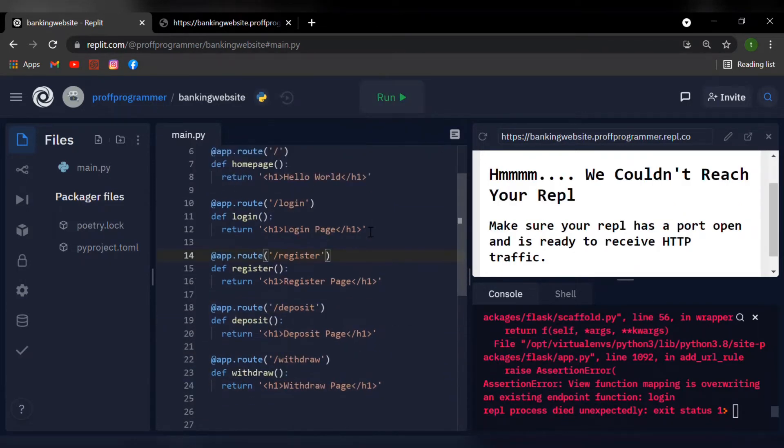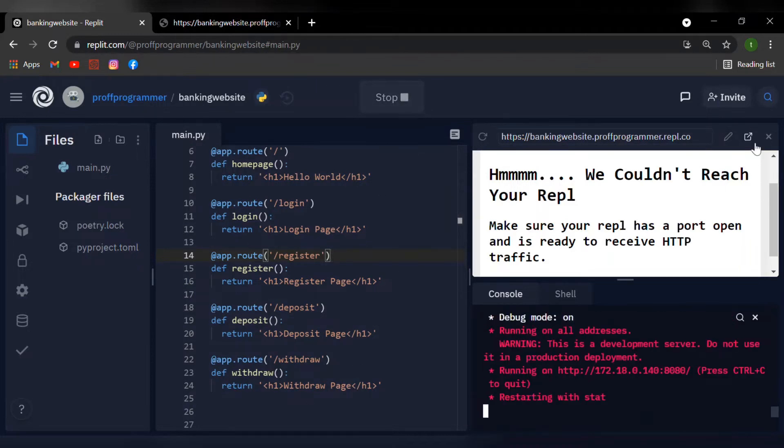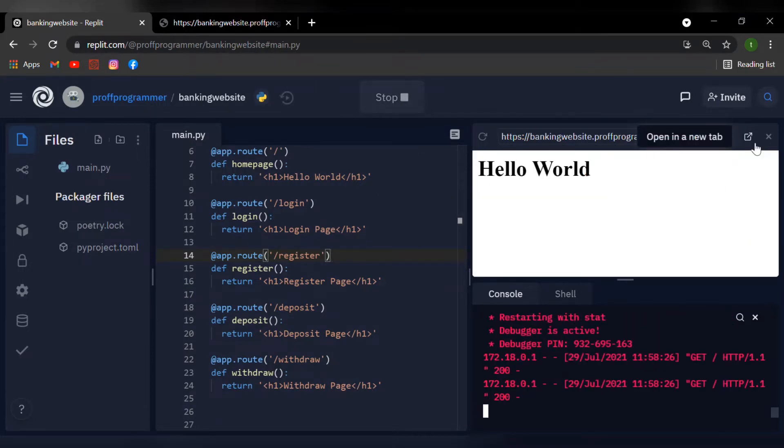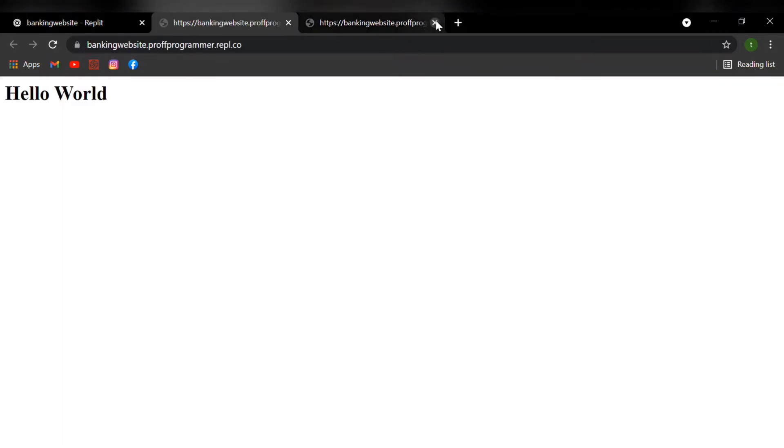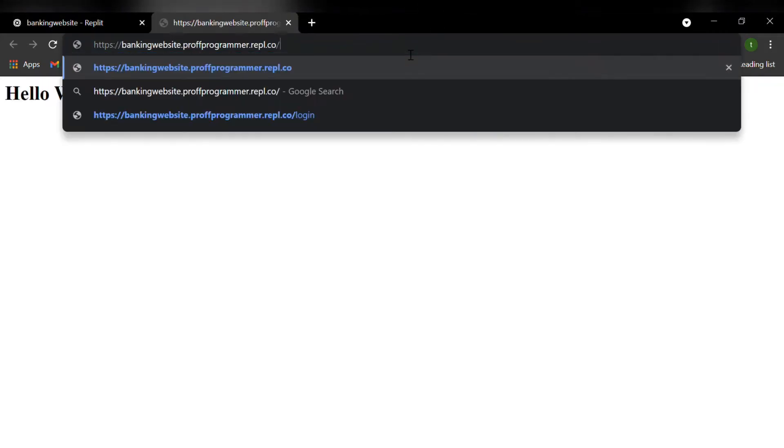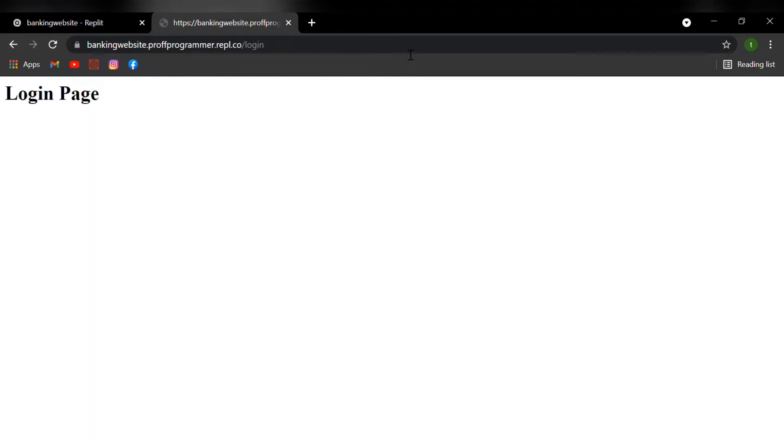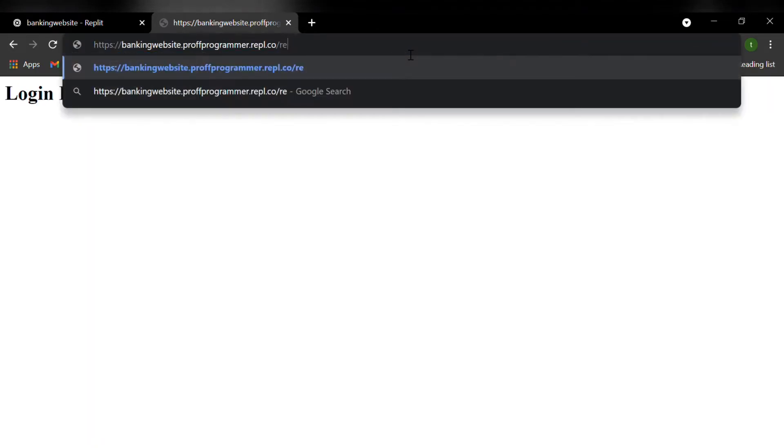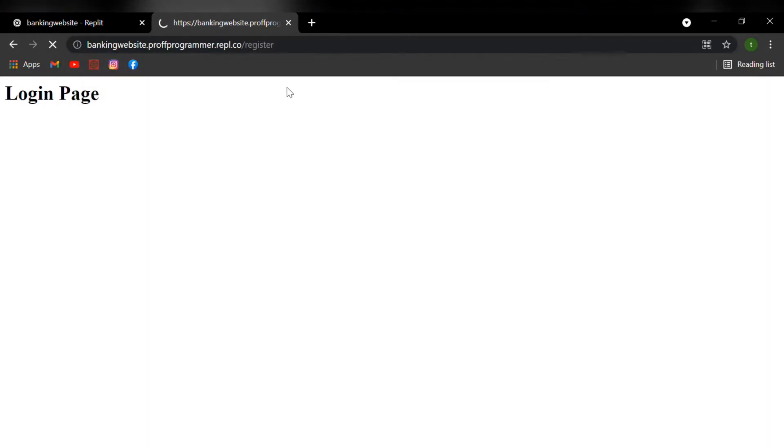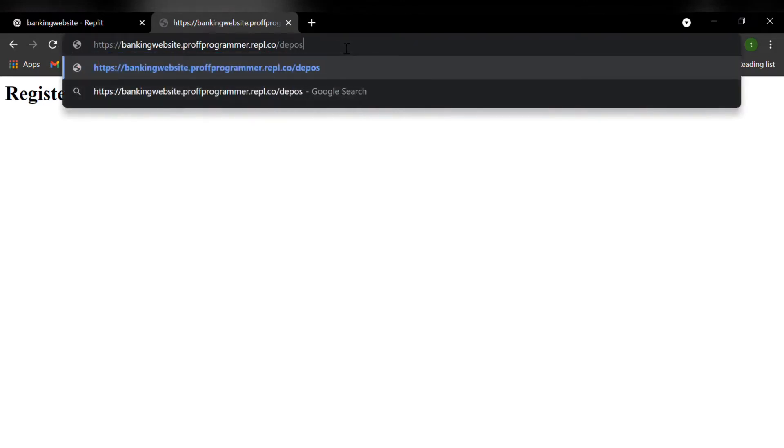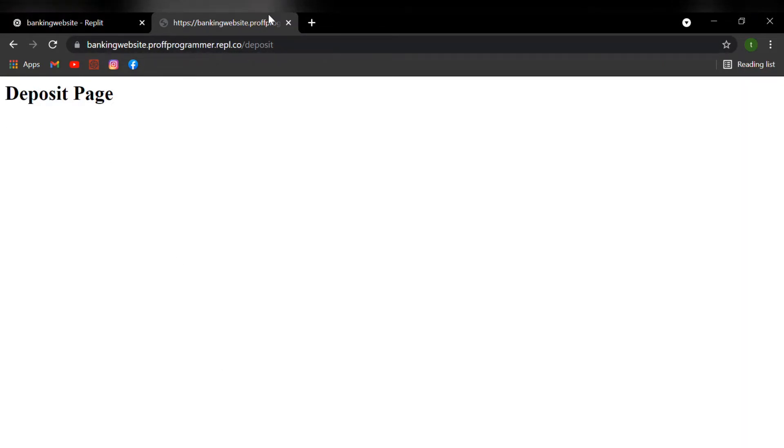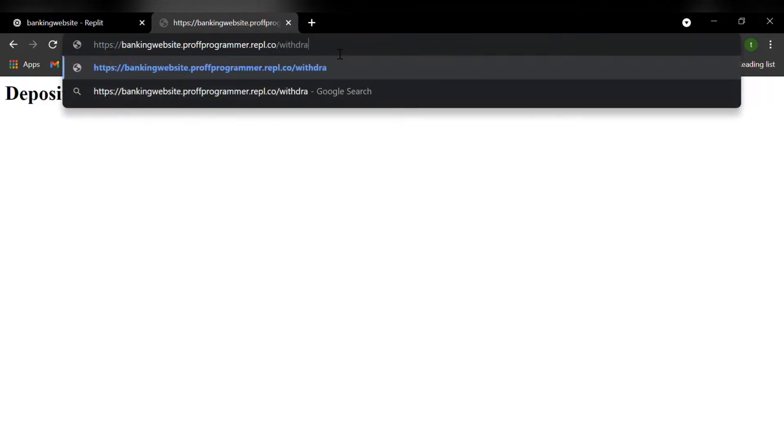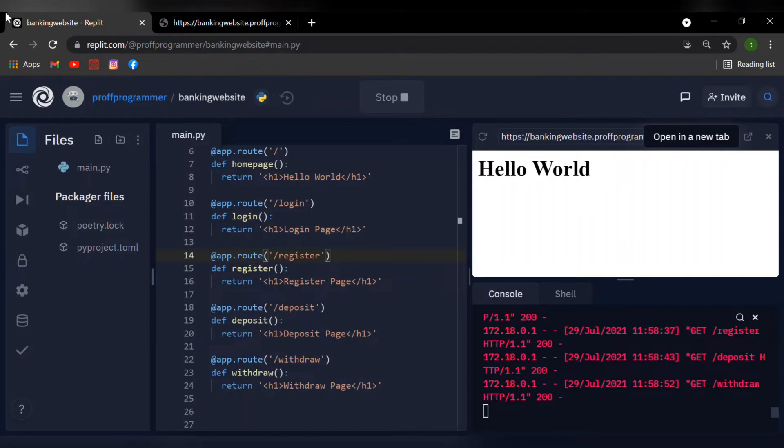So guys, I've completed my view page functions. If I run this and open it into a new tab, so if I type in slash login, it'll take us to the login page. Register will take us to the register page. And for a bank, you always need to deposit your money. So I'm going to say slash deposit, brings us to the deposit page. And if you just put our money in the bank, how are we going to take it out? That's right. We go to the withdrawal page. So now this is just a simple HTML tag. We haven't even put our HTML pages up yet. So that's what we're going to do right now.